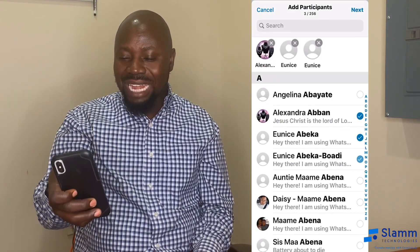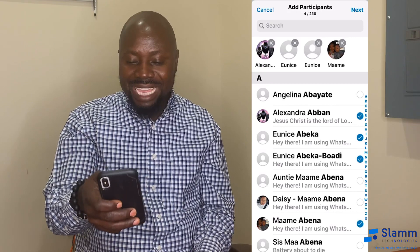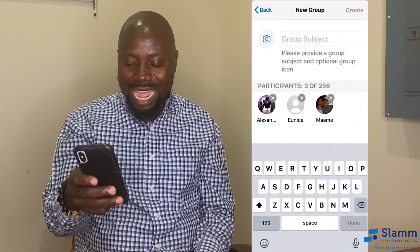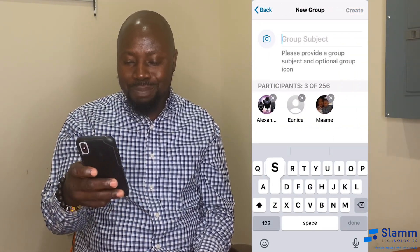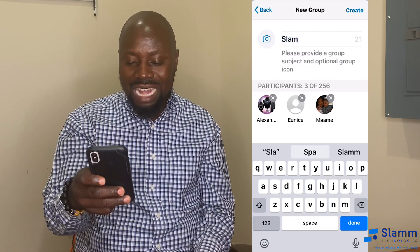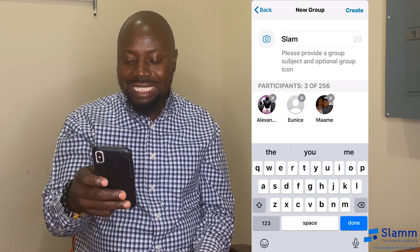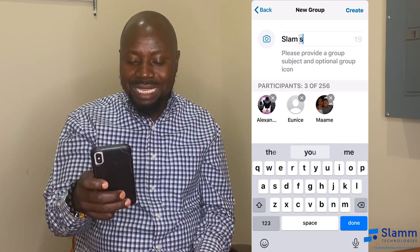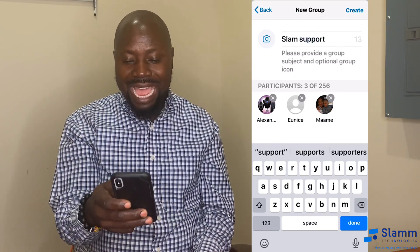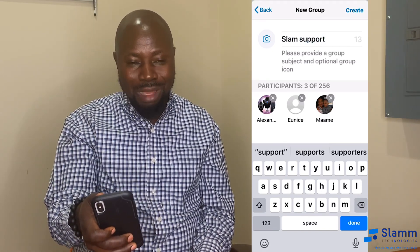When you're done, tap Next and then create your group — let's call it SLAM Support. So we have the SLAM Support group as the new group, and you can create the group at the top.